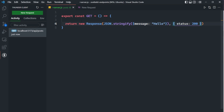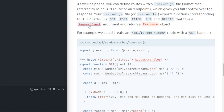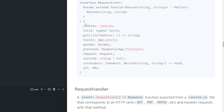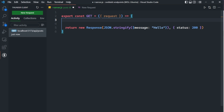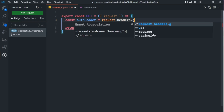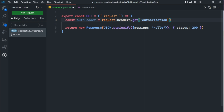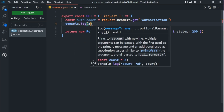Now let's actually extract some information from the request. Looking at the documentation, it takes in a request event argument, and we get access to all kinds of information, one of which is request. So let's pull request out — that gives us access to headers. We're going to have authorization headers that need to be passed in order to access the API. We can pull out the authorization header by saying: const authHeader = request.headers.get('authorization'). Then we console log the authHeader to see what it looks like.